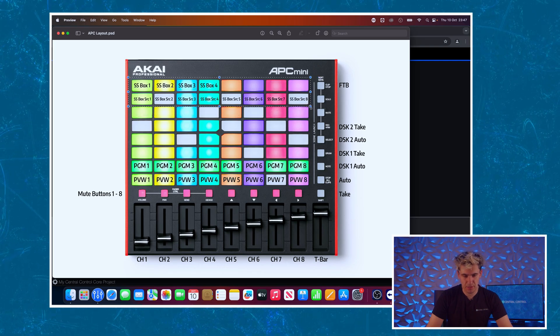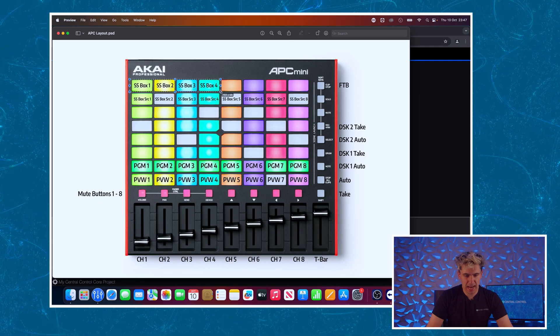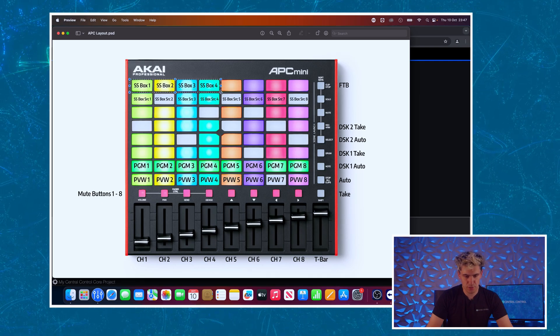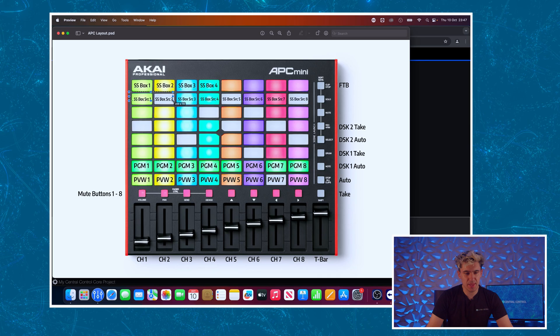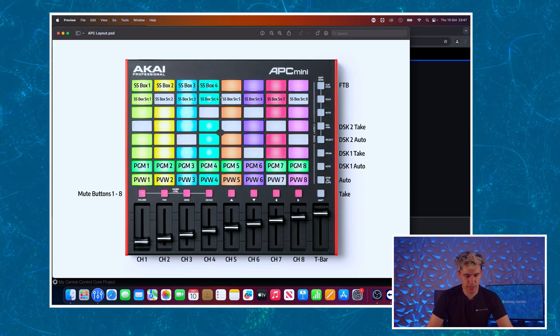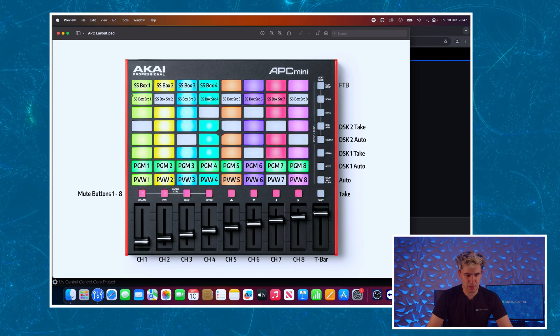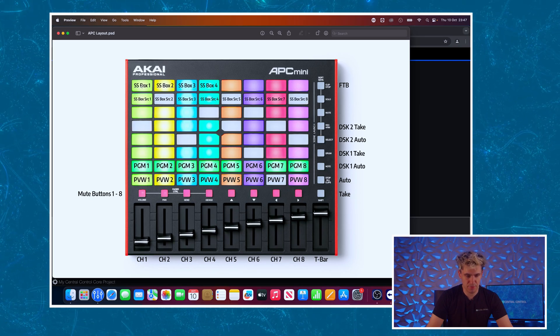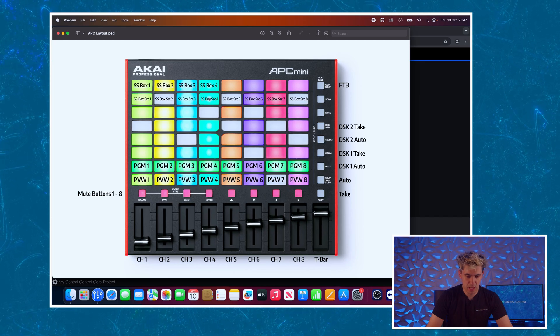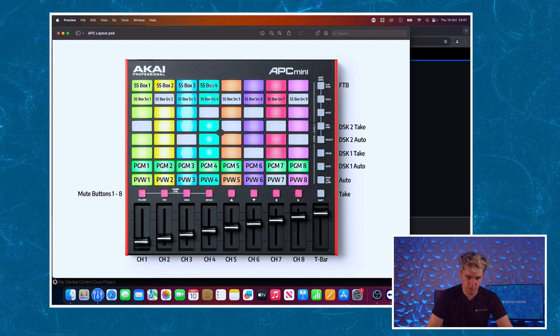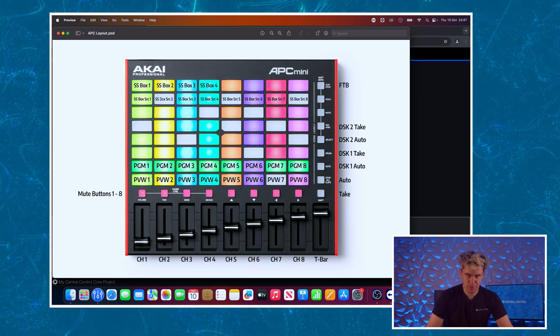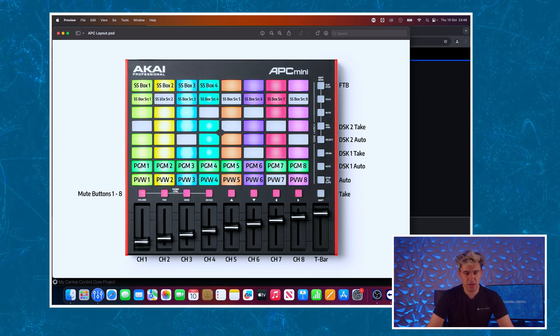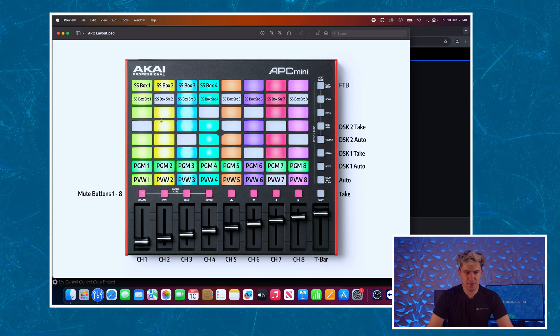And then at the top, an interesting function we're going to assign. We're going to have these four buttons here select which super source box we want to control, and then on the row below it we will have the eight live inputs on the switcher. We will have these buttons be able to set the source of the assigned box. So if I press box one and then press input four it will set box one to input four, and then box four I could select that and set that to input two. All that will become very clear shortly but let's actually look at setting this up.